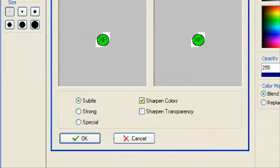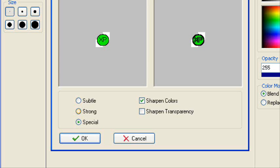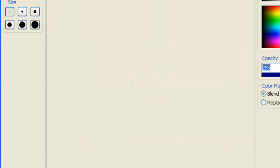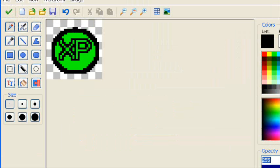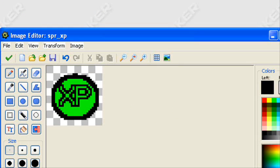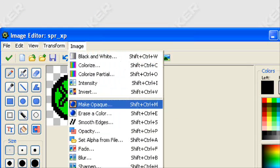I can sharpen the transparency, sharpen the colors, strong sharpen, sharpen transparency. You can't really see any differences. But when I say select special, you can clearly see it looks better that way. I can sharpen the transparency, sharpen colors. I'm going to leave it like that. They actually look pretty cool, right?